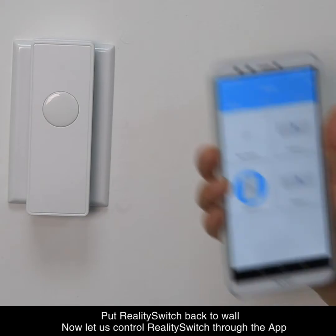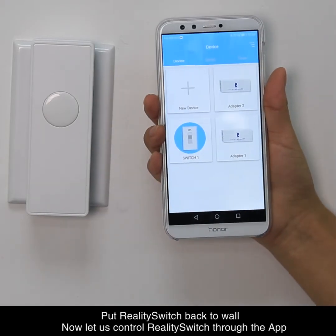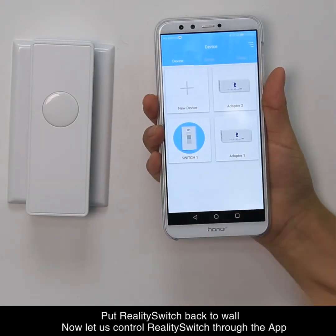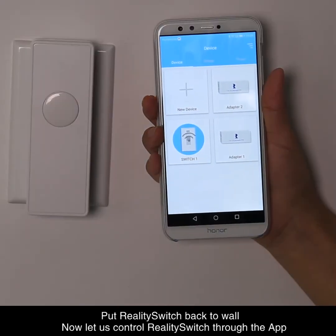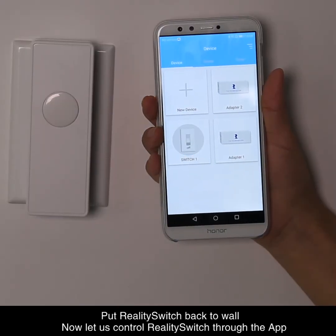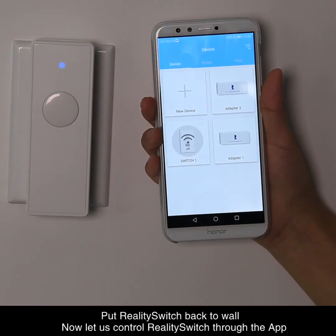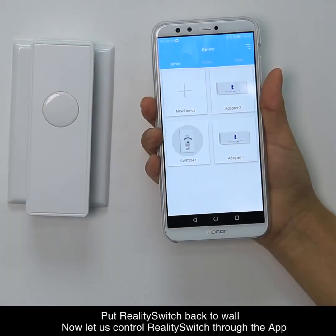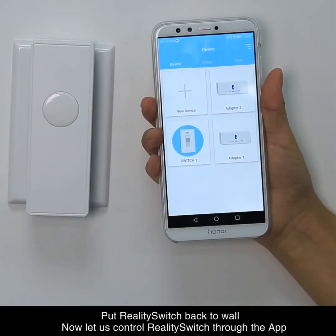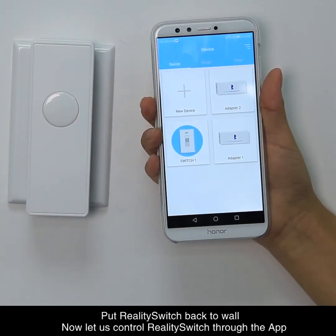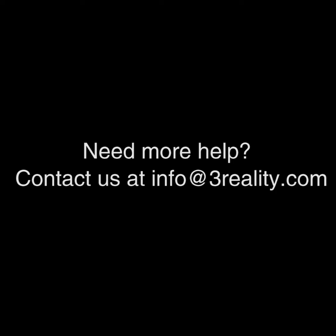Put the Reality Switch back on the wall. Now let us control the Reality Switch through the app. Simply click the switch one icon, click the mute icon, and pop directly. Click open for 2R.